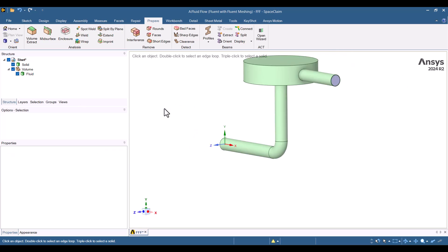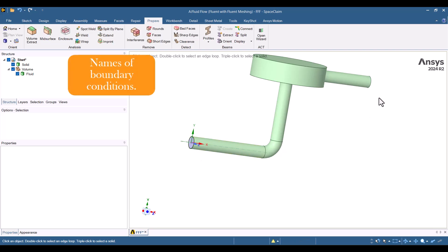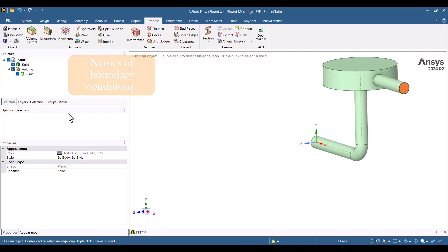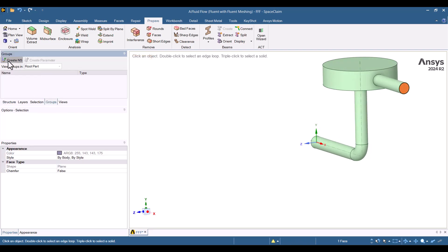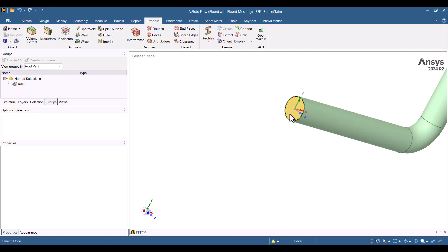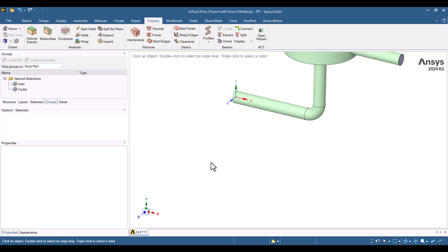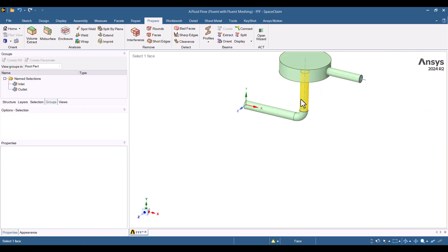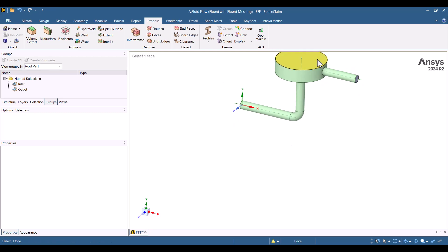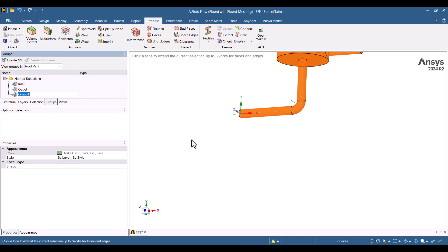I will press Escape and expand the volume component in the structure tree. Renaming the extracted volume part is best to keep the workflow organized. I will right-click on it, select Rename, and name it Fluid. Since CFD simulations require boundary conditions, we must assign appropriate names to each surface. I will start by choosing the Inlet, navigating to the Groups tab, and clicking Create Name Selection — I will name it Inlet. Next, I will repeat the process for the Outlet. The outer surface of this solid is exposed to air, so I need to choose all external surfaces and name this Ambient.